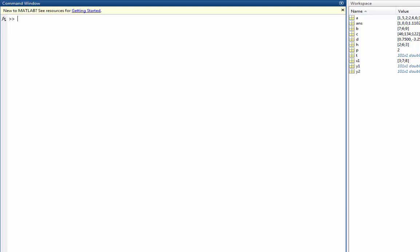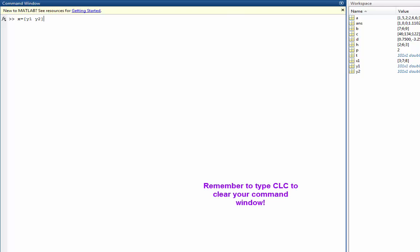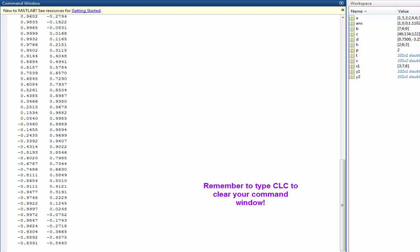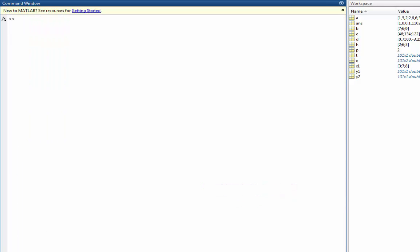We can create new matrices by using vector columns. So take, for example, X can be equal to Y1 and Y2 in the two vectors that we just created. And so now I've combined both of those to create matrix X.